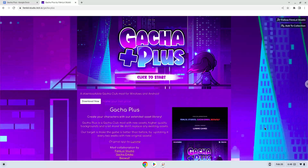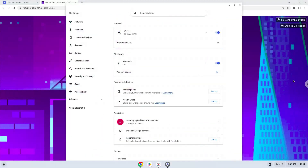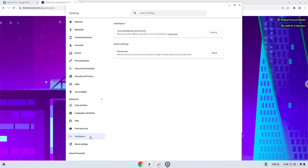Firstly, we will turn on Linux apps. To do this we will go to our system settings and click on the advanced section on the left panel. Now we click on the developers section. Now we will turn on the Linux apps.